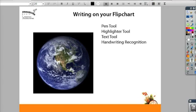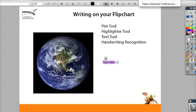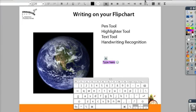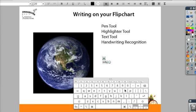You can use the text tool, which is most often used while at your computer. You can also bring up your on-screen keyboard and use the text tool to enter information for some quick edits.